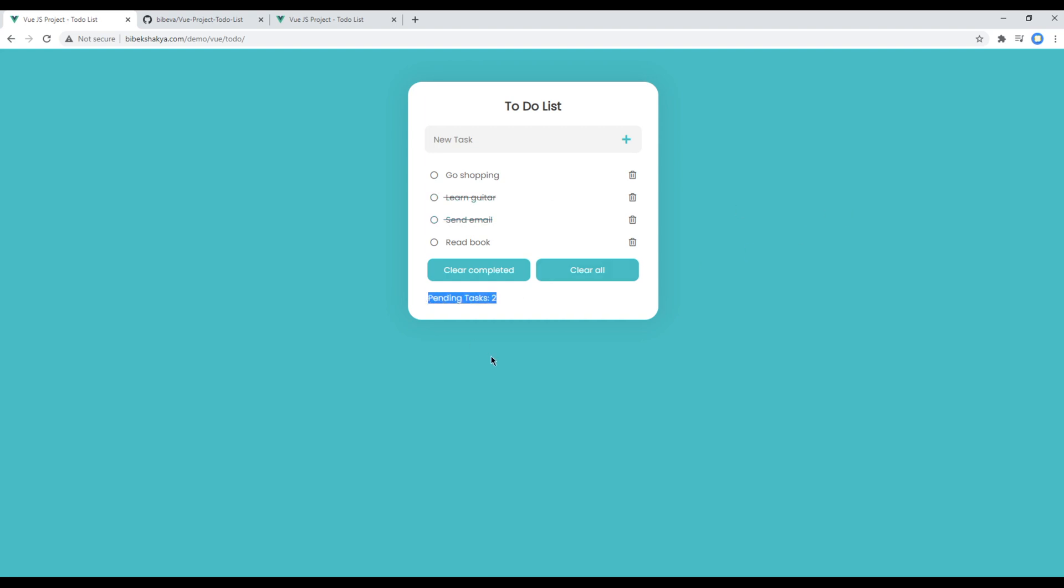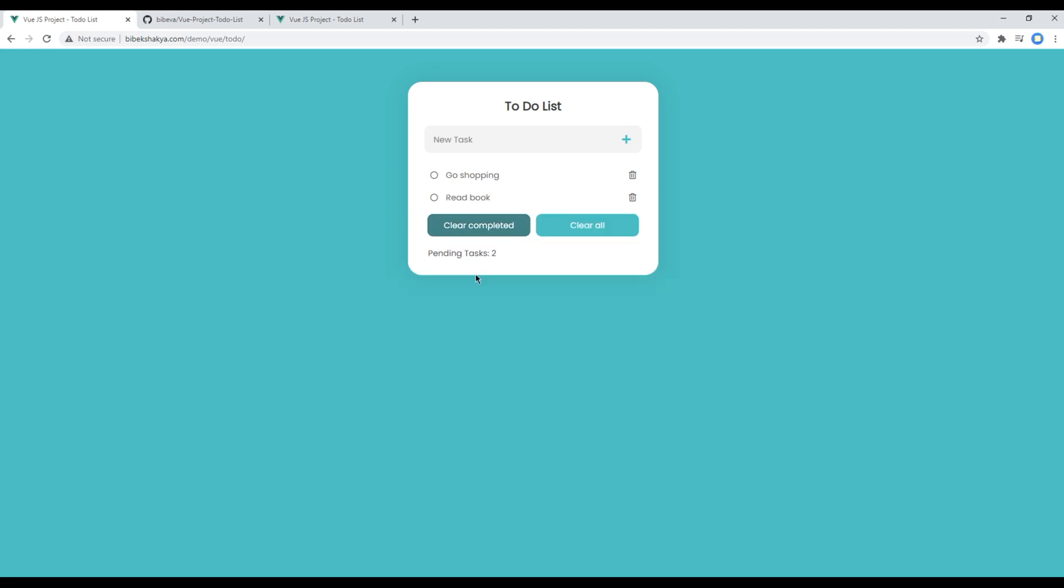You can see how many tasks are pending. So currently we have two tasks pending which is go shopping and read book. You can clear the completed tasks, and finally you can clear all of these tasks.